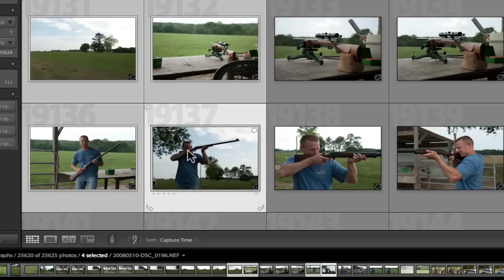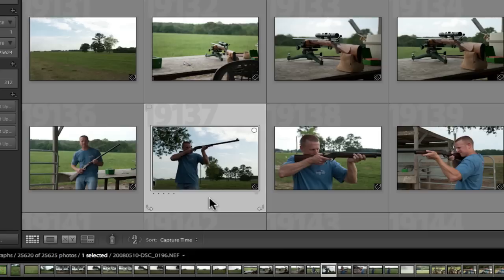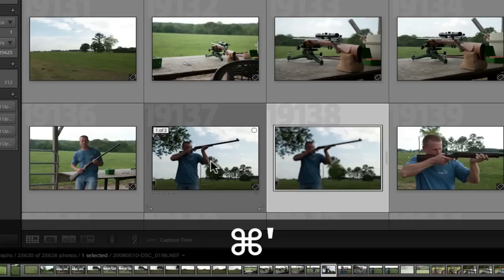But at any rate, what we'll do here is just click in the frame outside. And now only that one is selected. And we will do command apostrophe. I always say asterisk. Why do I do that? And we make a virtual copy.